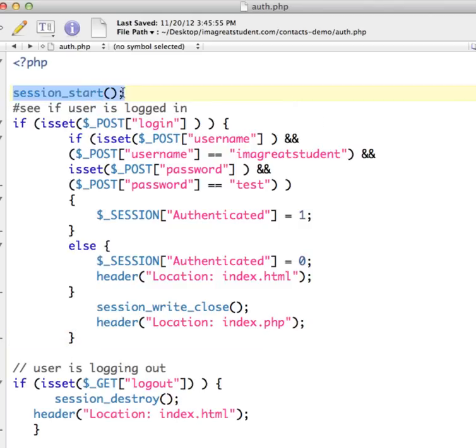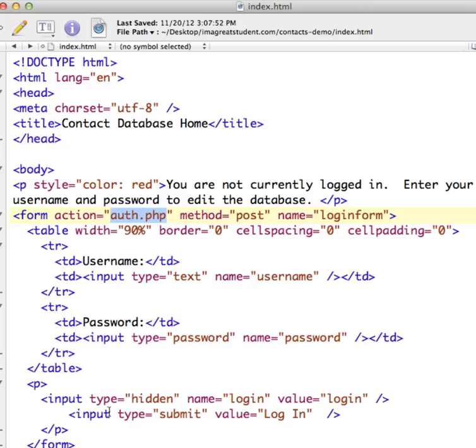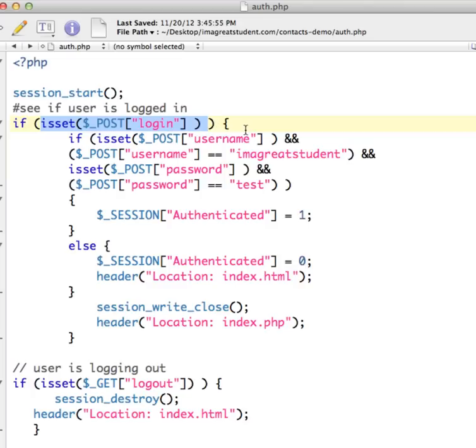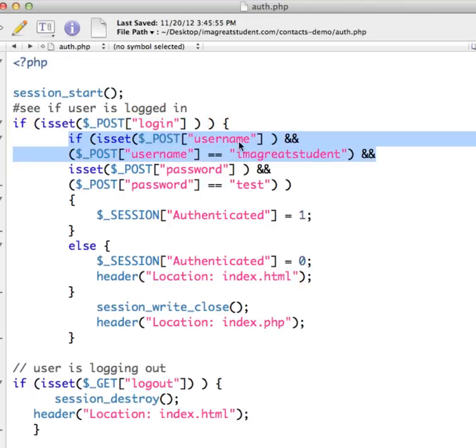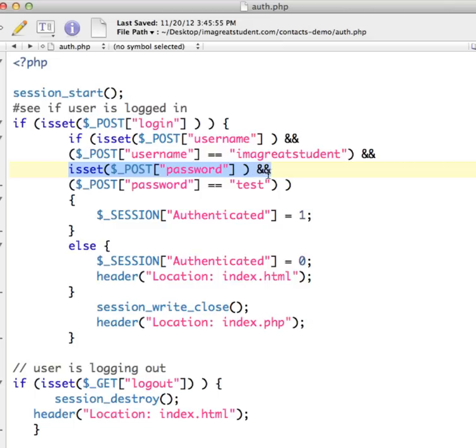And the first thing it does is it's going to start a session and set a session cookie. And now it's going to check to see if the user is logged in. So the first thing we're doing is looking to see if login was passed in from the form. So that's where the hidden form field comes in. It's looking to see whether this value is being submitted to begin with. And if it is, then it's going to continue on with checking to see if username is posted and if it is, if it's equal to I'm a great student. And it's also looking to see if password was posted and if password is equal to test. So if all three of those things are true, we get login and the username matches and the password matches, then we're going to say session authenticated and set it equal to one, which is true.